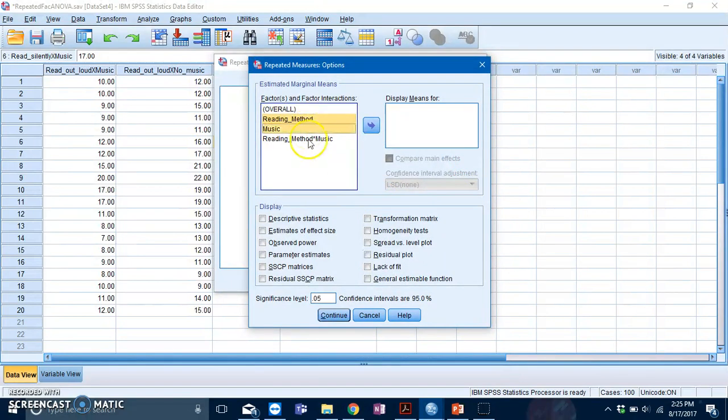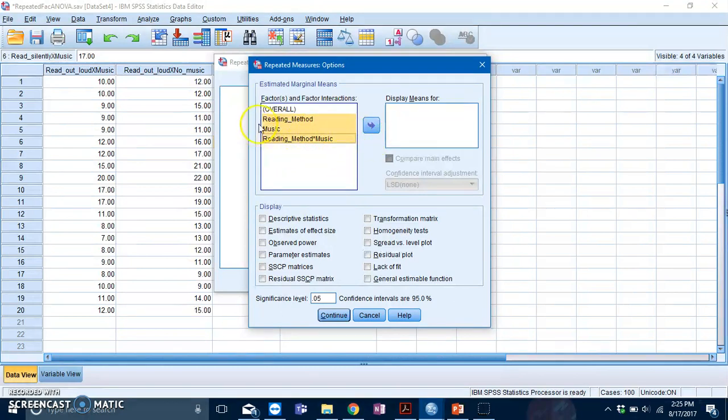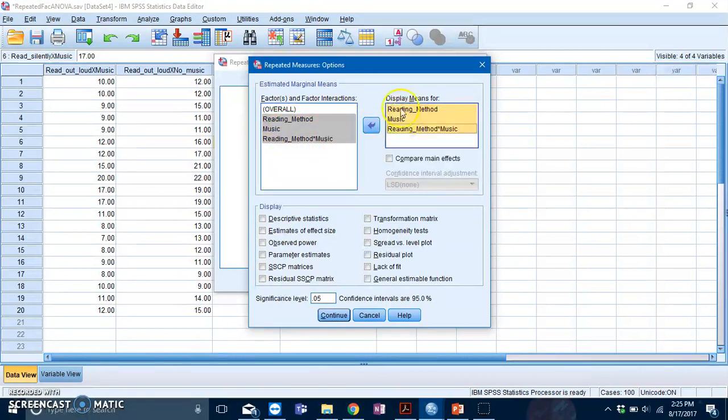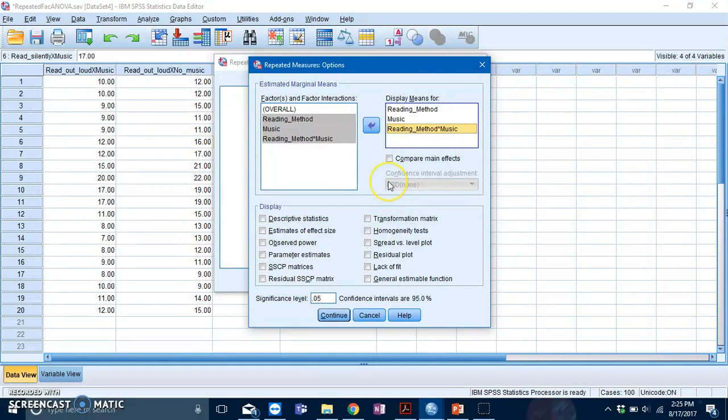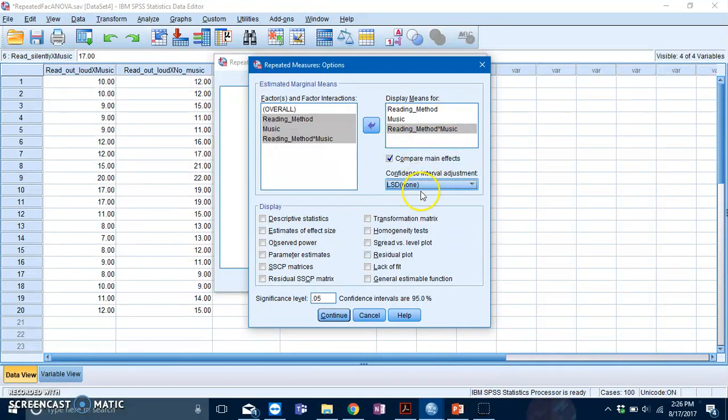Highlight your main effects and interaction effects—reading method, music, and the interaction between reading method and music. Slot them into the Display Means For box. This will give you the means and standard errors. But if you want pairwise comparisons, go to Compare Main Effects and select Bonferroni.